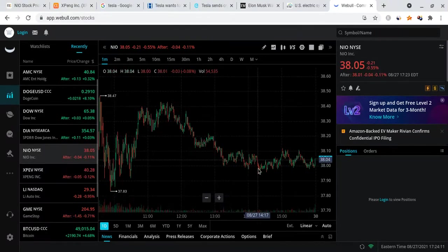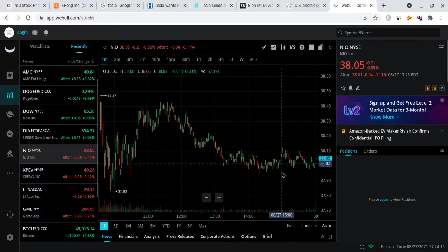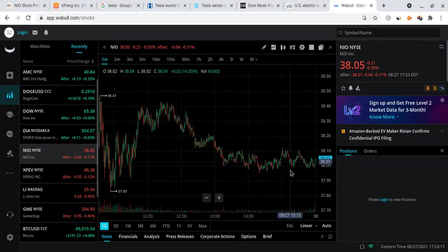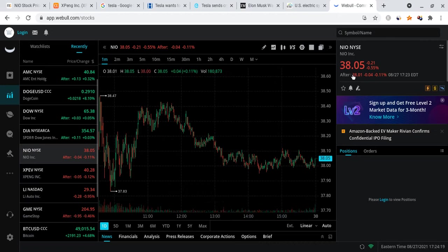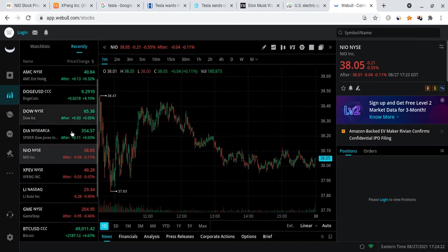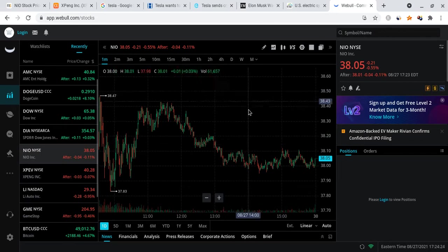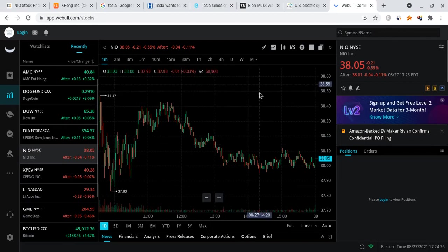I actually think that we're going to have a green day because NIO is down right now, but if Tesla has a big green day because of the news that came out, NIO should be green as well. So I think NIO will close around $38.50 on Monday—that's my prediction.